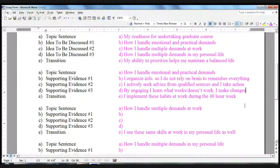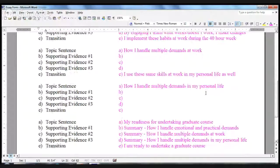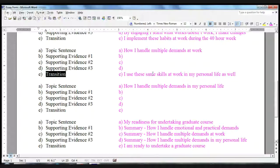Her transition sentence into the next paragraph is: I implement these habits that work during the 40-hour work week. Then her topic sentence for the next section is: how I handle demands at work. Since she didn't really mention any particular ideas during brainstorming, that's okay — we're brainstorming and getting ideas out. Now that we're in the process of refining, she knows exactly what information she needs to complete this paragraph. Robin will have time to think about very specific things she does at work that help her handle its demands. Her transition sentence will then be: I use the same skills at work as in my personal life.